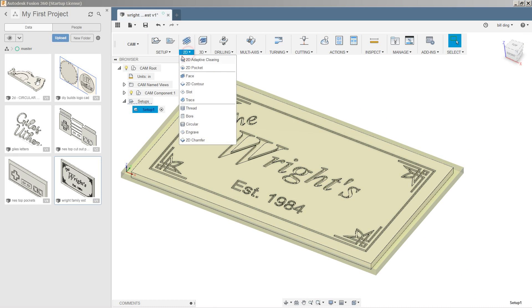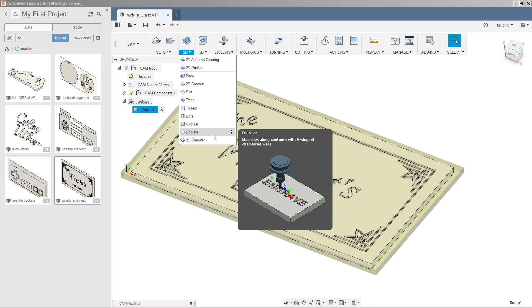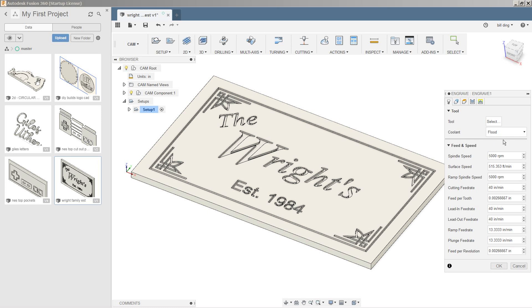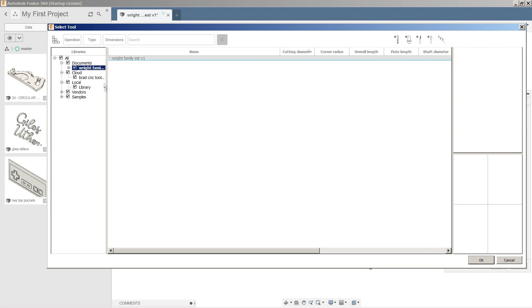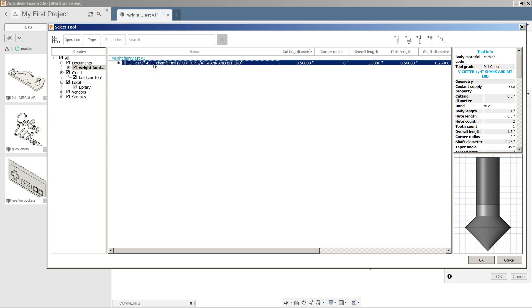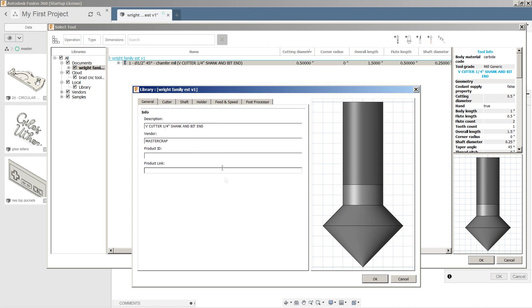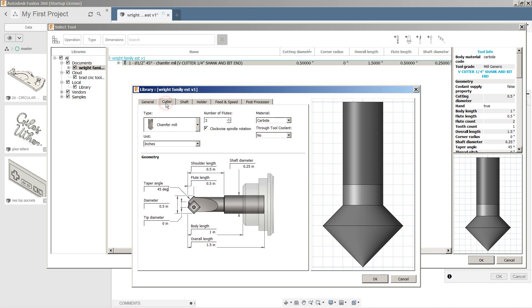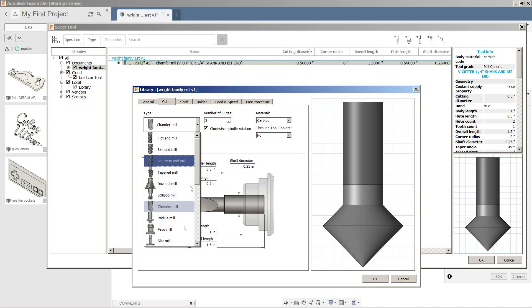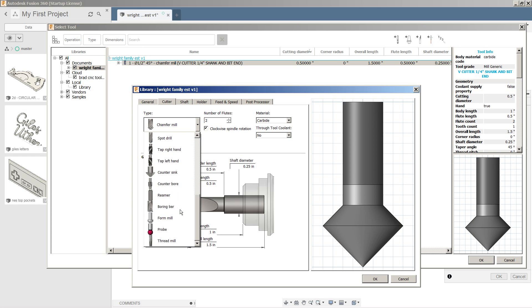Now we're going to go into our 2D engrave. We're going to select a tool. And right here you see I've already created a chamfer bit. Let's quickly go through how it's made. Edit tool. So under general we just write the description, what the vendor is. Under cutter we're going to select a chamfer mill. Now do not select a countersink bit because it won't work with the engrave function.